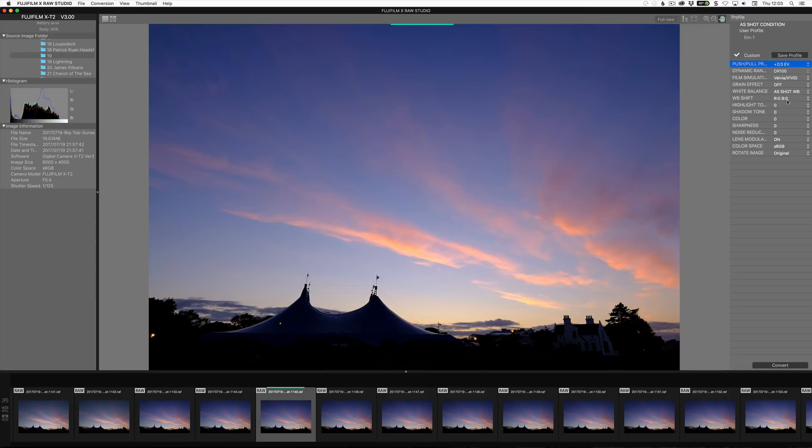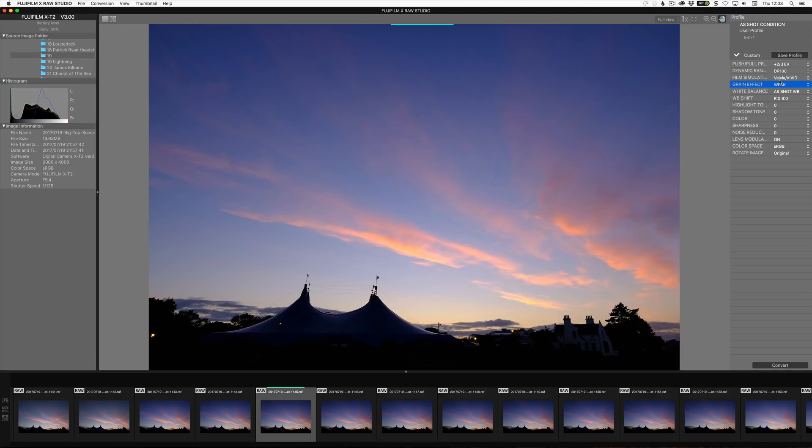And we can come down here and we're on Velvia. So it's already pretty saturated. I could add some weak grain to it if I wanted. So that's actually quite nice. It does give it that kind of filmic look.